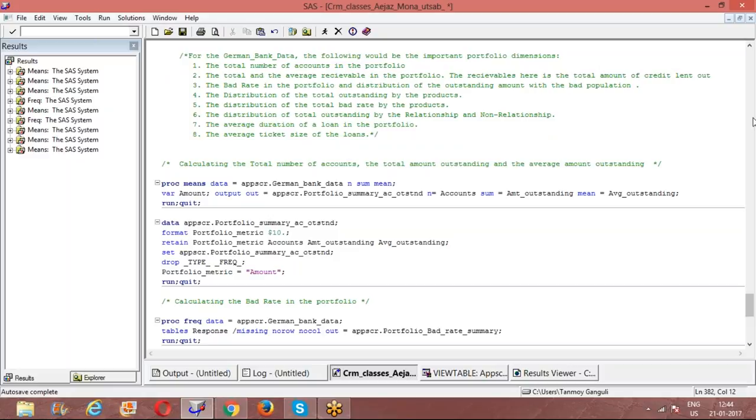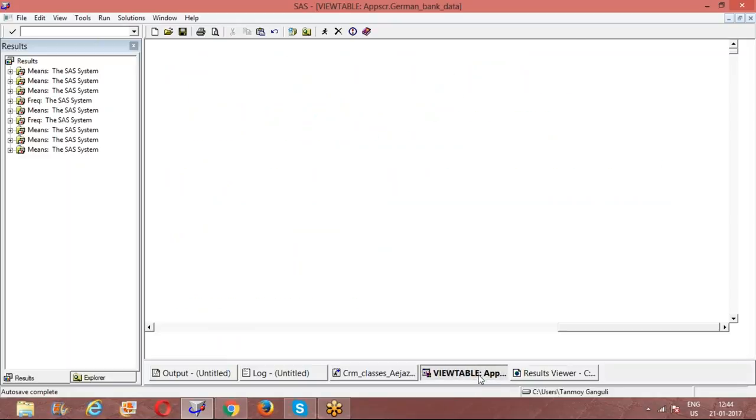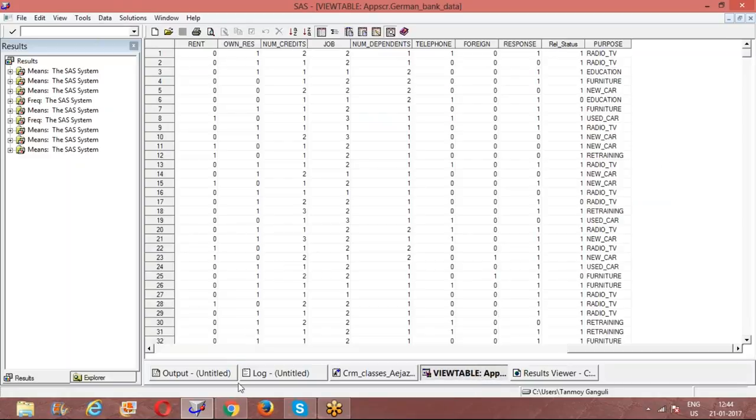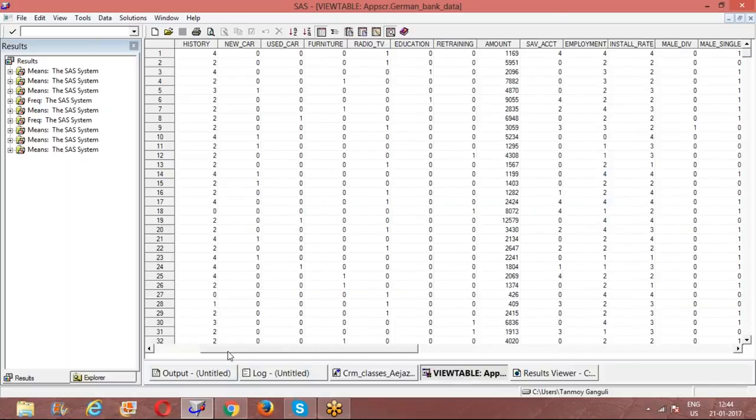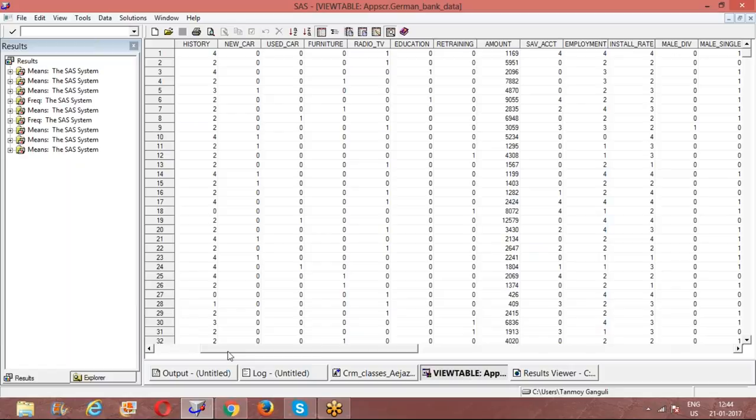The average duration of a loan in the portfolio. What has been the average time for which the loan has been lent out? Though this is not a very important thing to look into, we just look into the duration to have an idea about the span of the loan. Based on that, we could create out categorical variables.